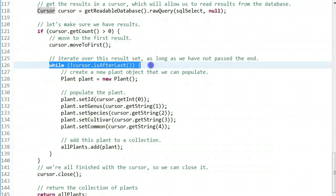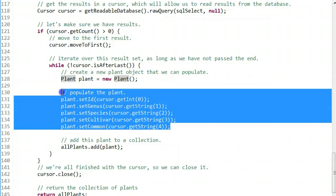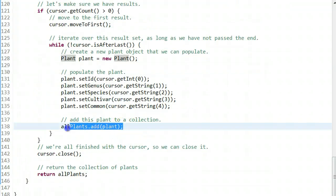If we get results, we're going to move to the first result and we're going to iterate until we get to the end. Every time we iterate, we're going to create a new plant object, populate that plant object, and add that to the collection of plant objects.